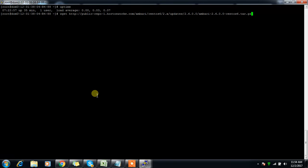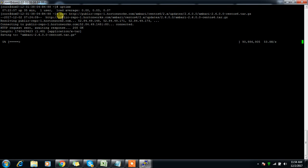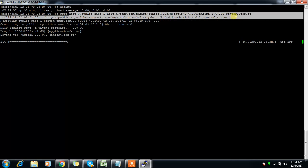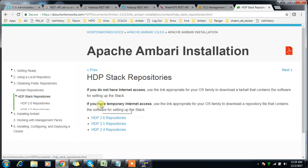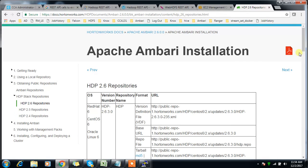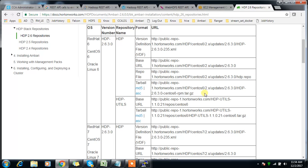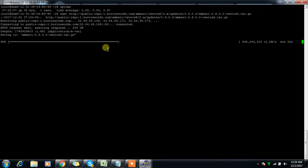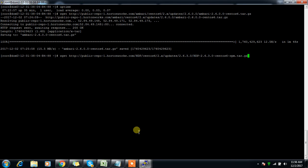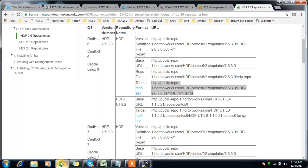Download the repository tarball using wget. If wget is not installed, use yum install wget first. Similarly, find and download the HDP and HDP-utils package URLs for version 2.6.0 from the docs and download them using wget on master1.